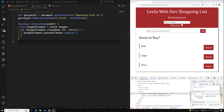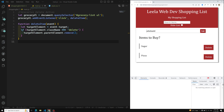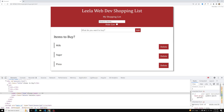Hi friends, this is Leela, welcome to my channel Leela WebDev. In this video we will see how to add an item. We have successfully completed the delete functionality, so now when I try to add some item and click on add, it needs to be added directly to the list. But instead of adding, the page is getting refreshed — we know that is the default functionality of a form.